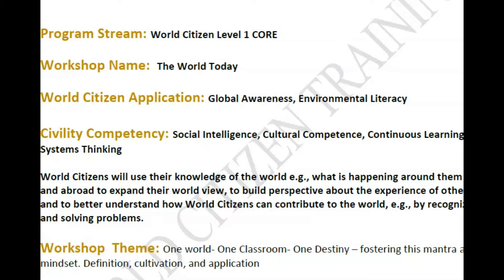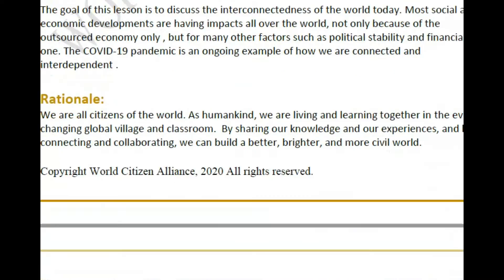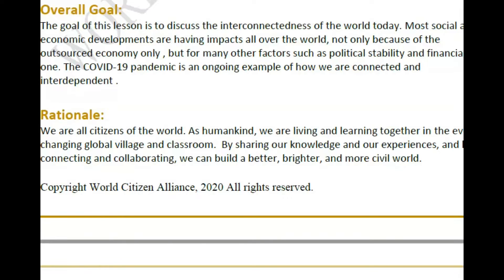This overall concept — one world, one classroom — was borrowed from Global Knowledge Exchange, one of the originators of this global education platform. You can visit worldcitizenalliance.com to learn more. This is a foundational lesson: we want to discuss the interconnectedness of the world today, which ties to systems thinking. Most social and economic developments are having impact all over the world — not only because of the outsourced economy, but due to other factors such as political stability, COVID-19, and more.